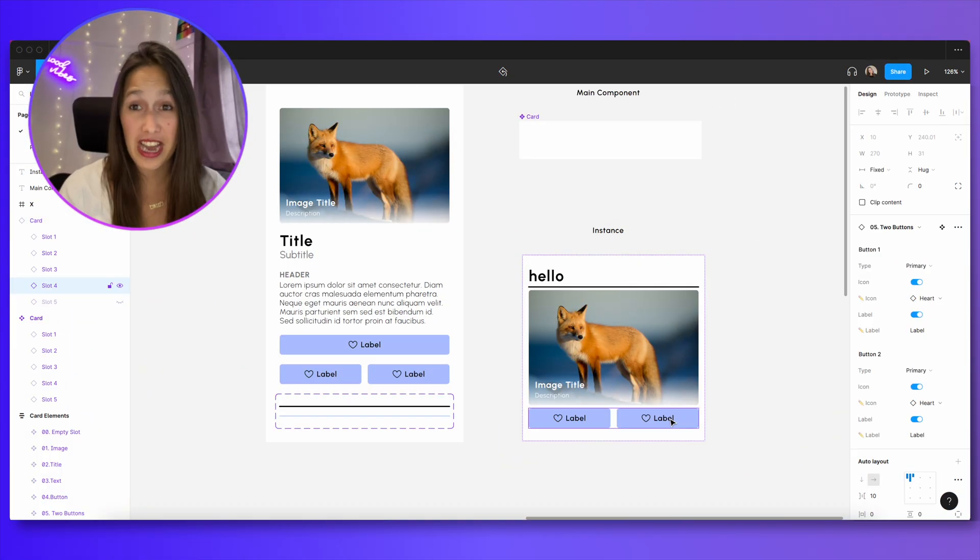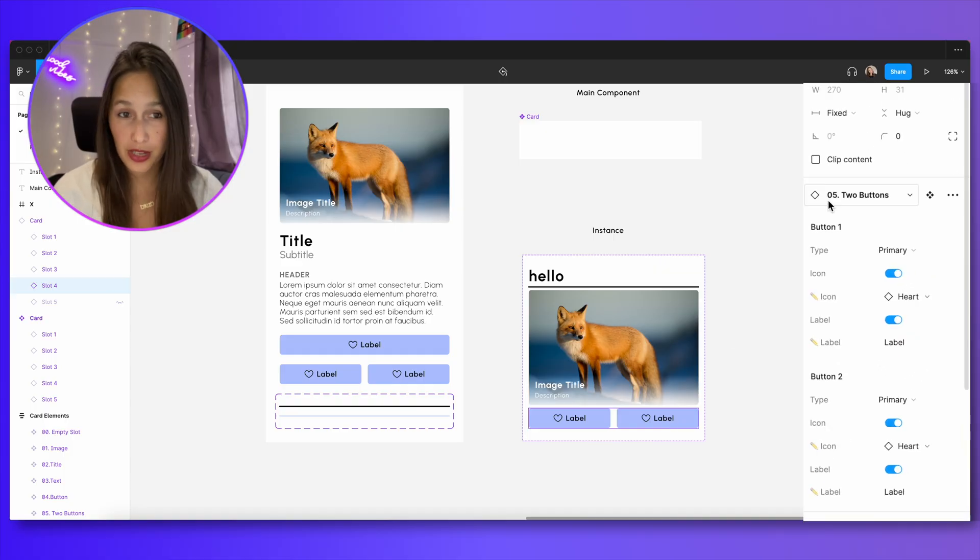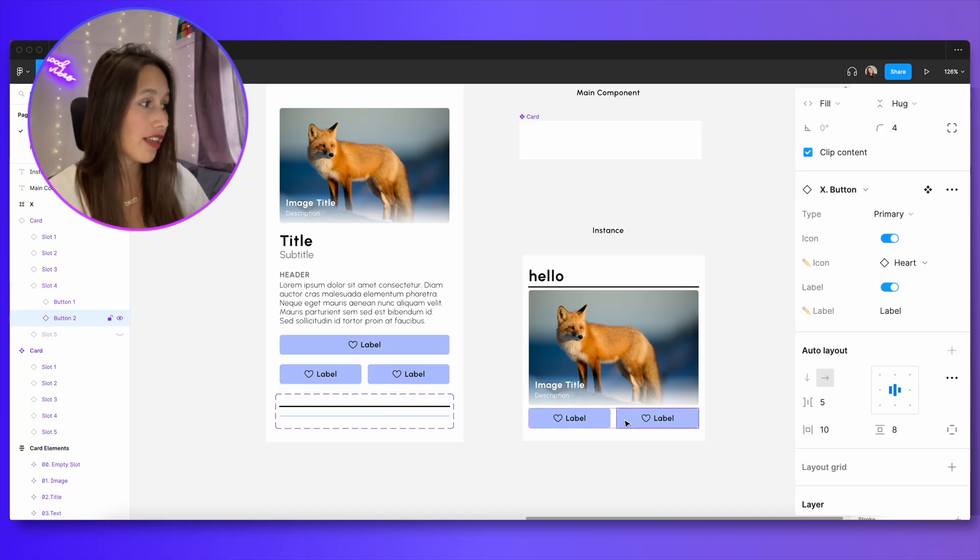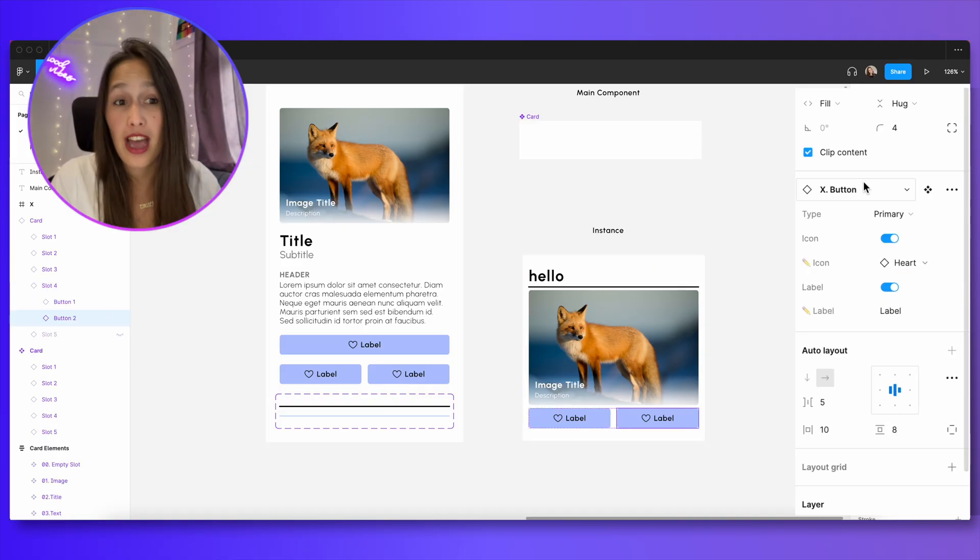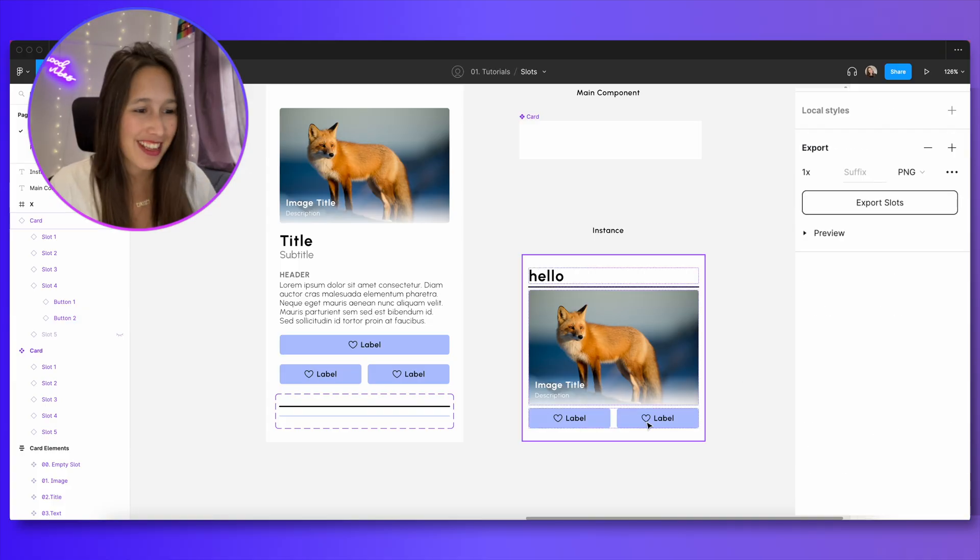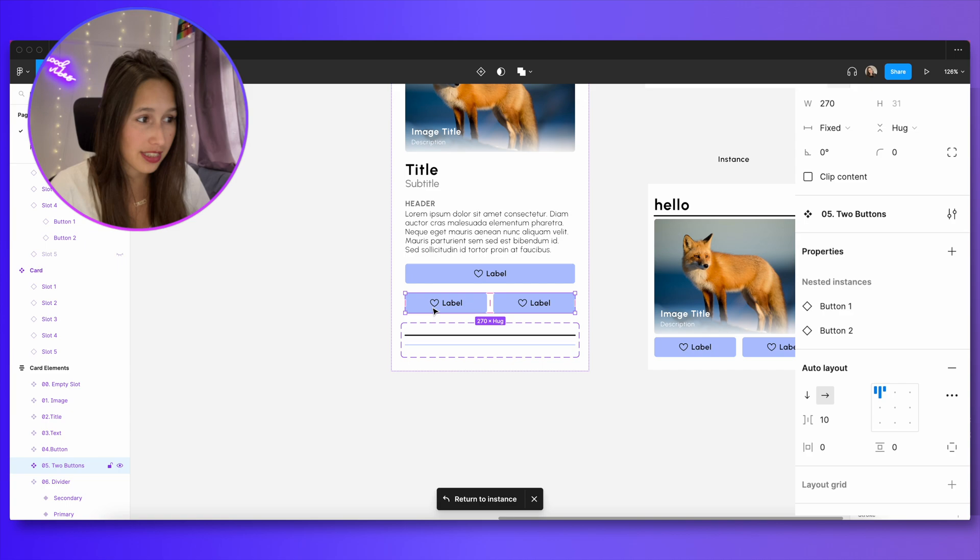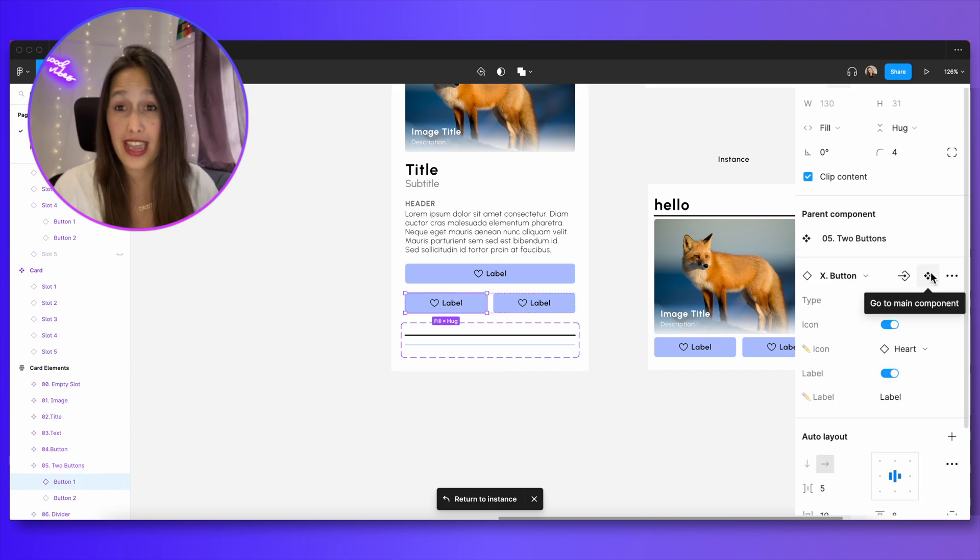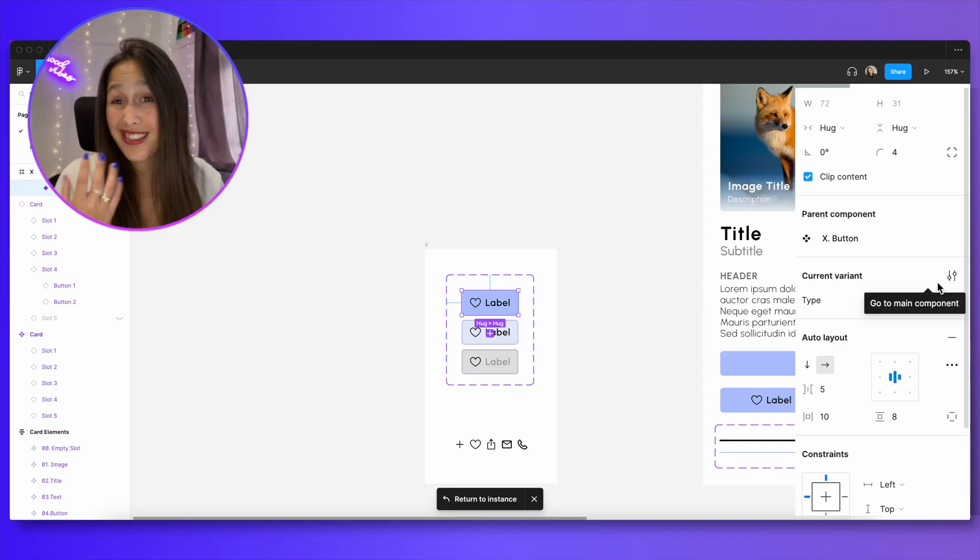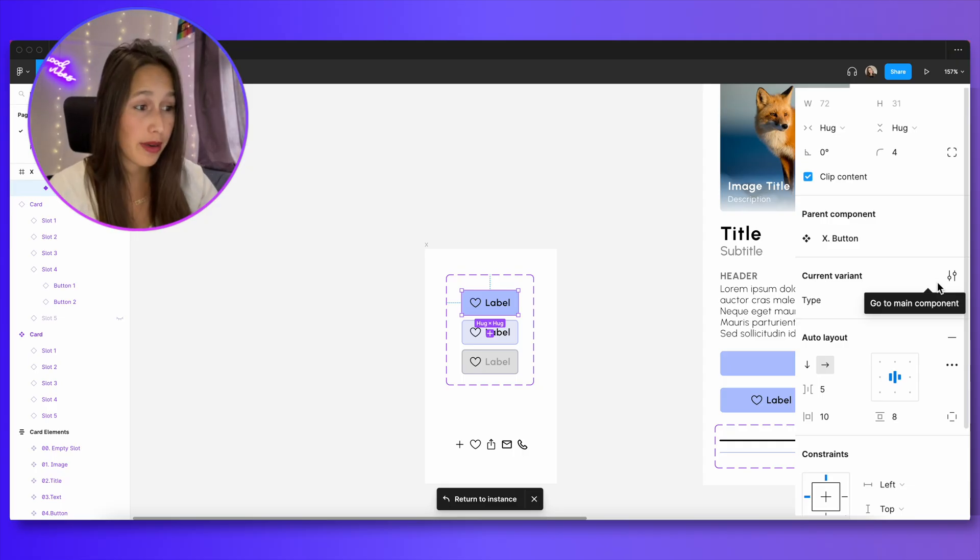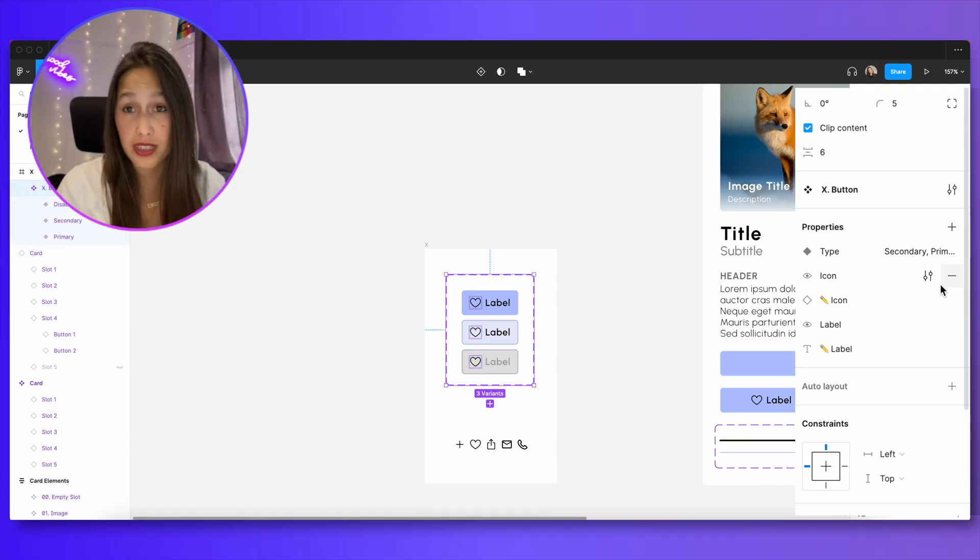I have another example to show you how deeply you can actually nest these component properties. So try to follow along. Right here, I'm using an instance of my component two buttons. So the component is called 052 buttons. And inside of it, I have button one and button two. But if we look in our layers panel, we can see that button one and button two are actually instances of another component altogether. So let's follow this component lineage. If I select this instance and I click here to go to main component, I will go to this component over here. Inside of it, I have two other nested instances. If I click on button one, let's go to where that lives. So this is an instance of the component x dot button. So over here, I can see that I have this button component. And it's a component set. I've got three different variants to it. There's a primary, a secondary and a disabled. And this button itself has component properties of its own for the icon and for the label.